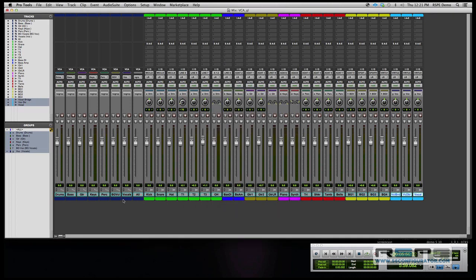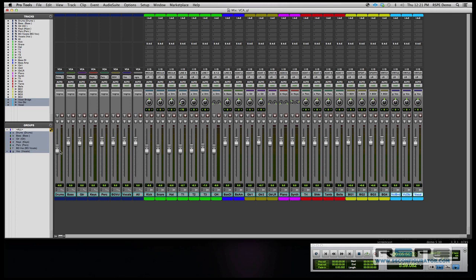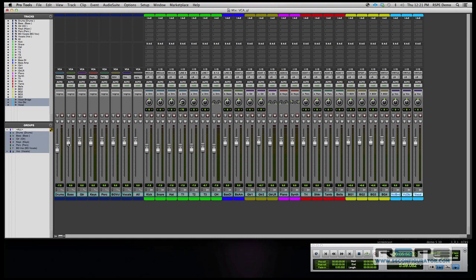Okay, so here we go. So with any luck, the drums will be controlling all of the drums. Basses control the bass, and so on and so forth. Guitars and guitars.